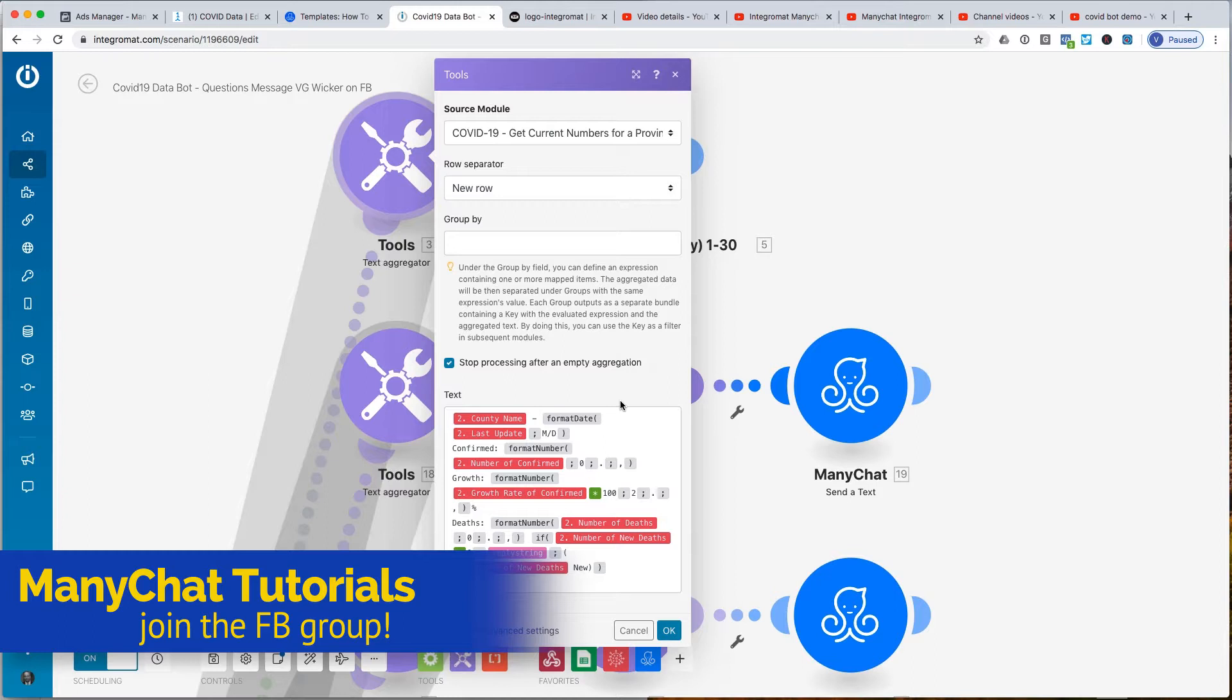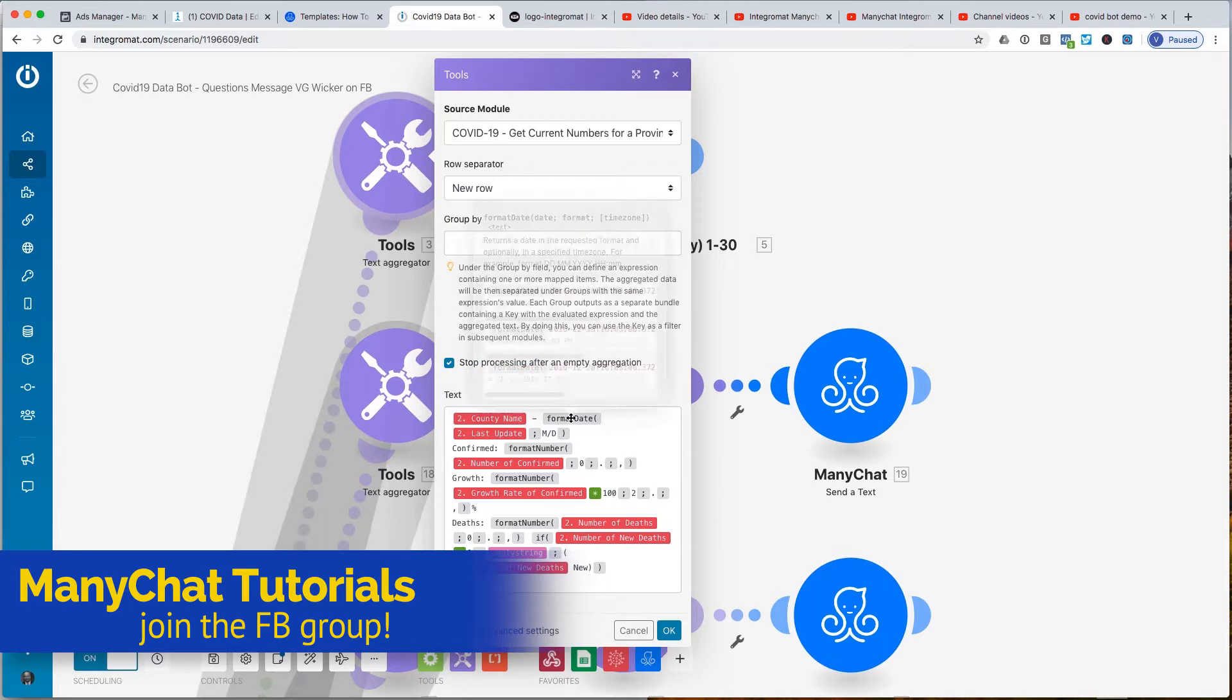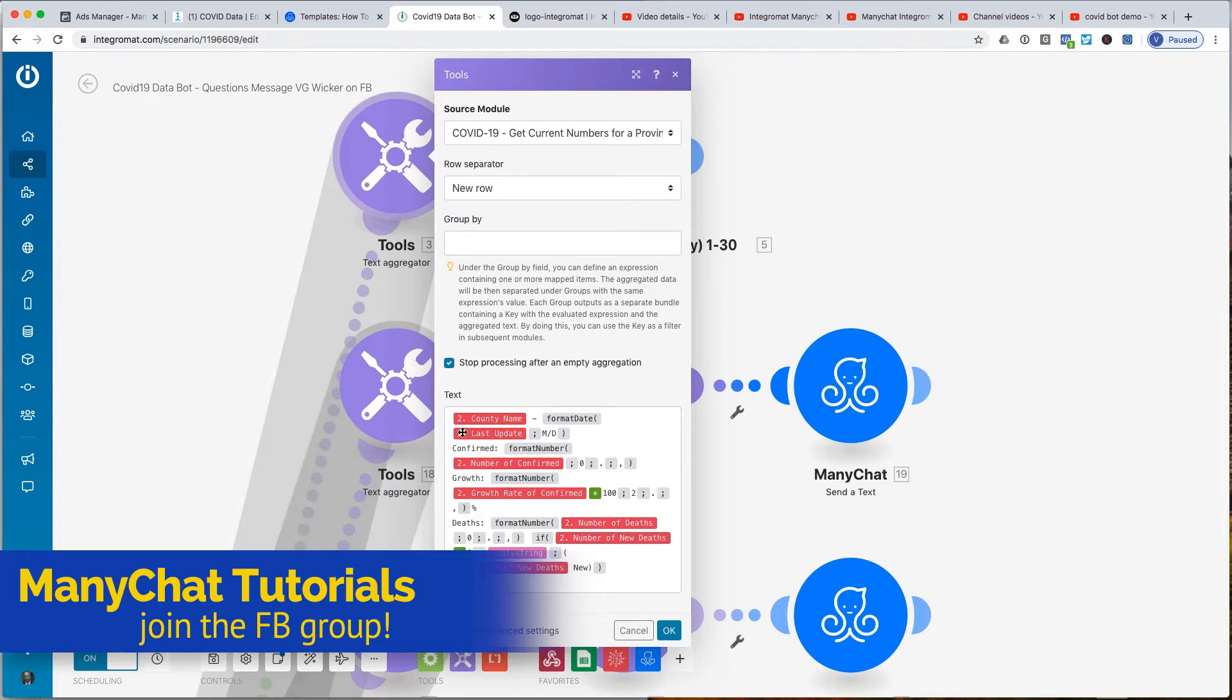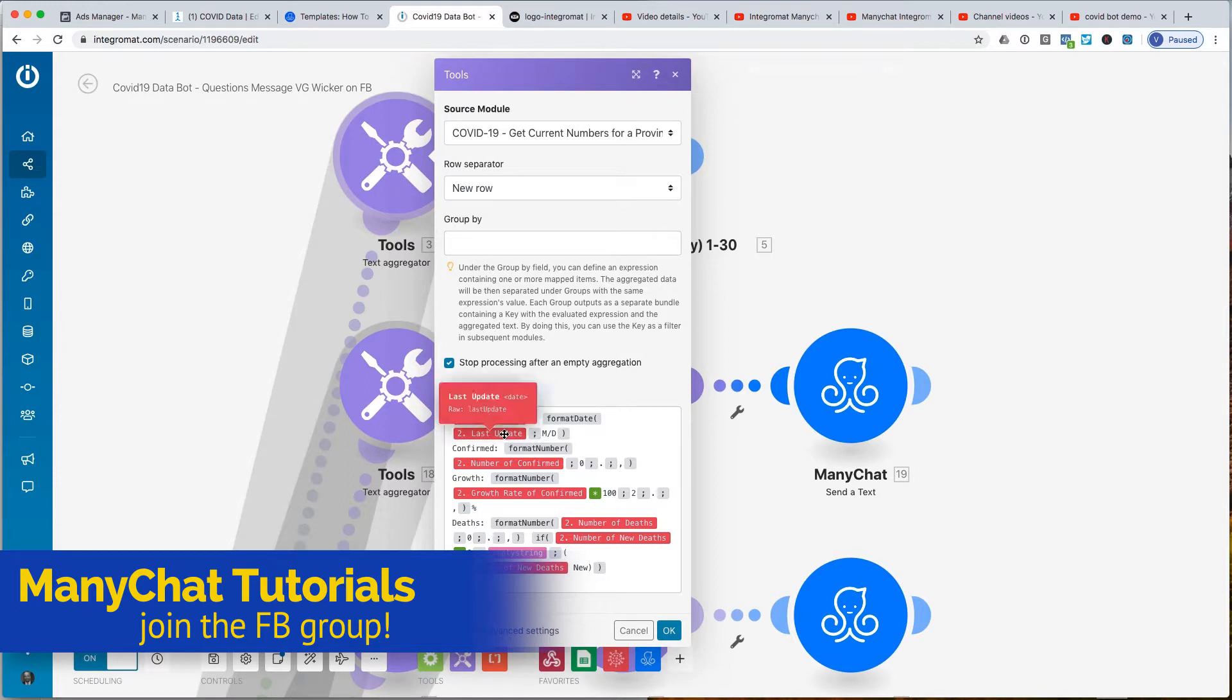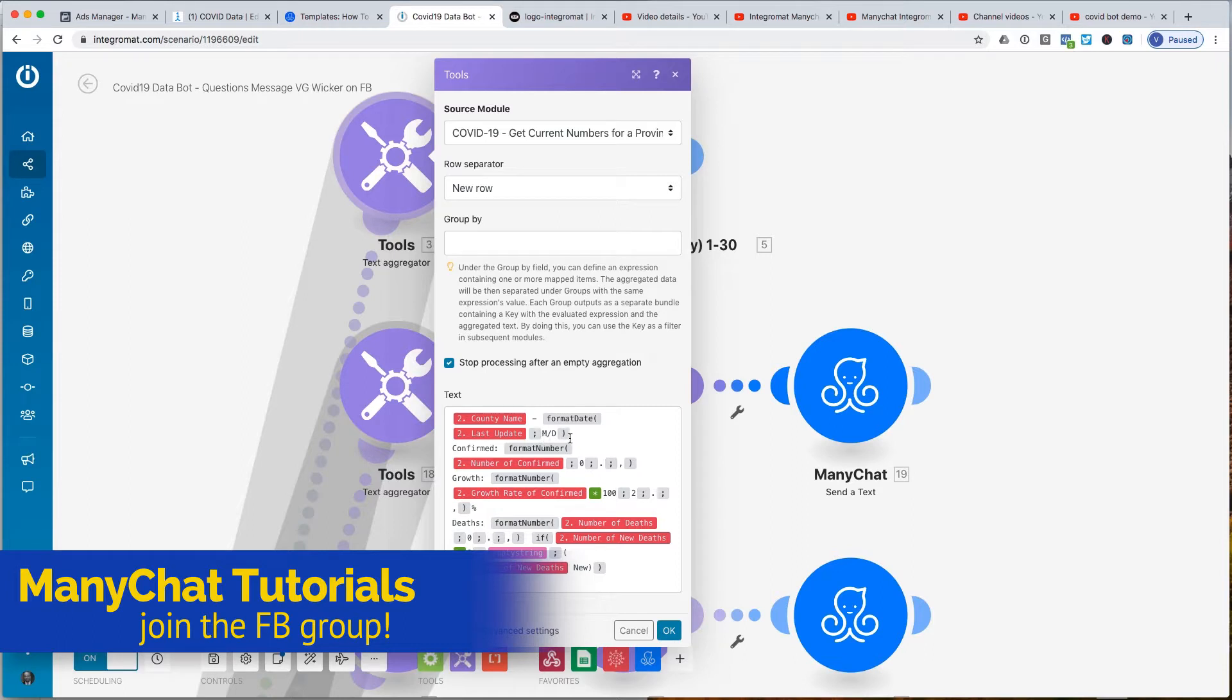This particular one was a county name, so we didn't have to change that. As you see these things in gray like this, these are functions inside of Integromat that you can implement. They look like they take up a bunch of room, but they're just calling a function inside of Integromat to take care of some work for you. So in this case, we're getting the last update, and that last update is a date that's provided. You always mouse over this to see what sort of data format that you're getting. In essence, we are formatting the date just to say MD.